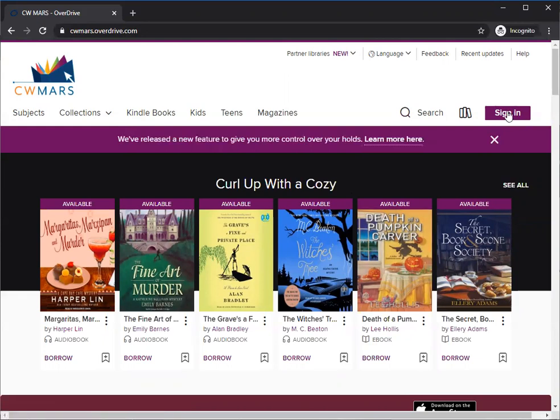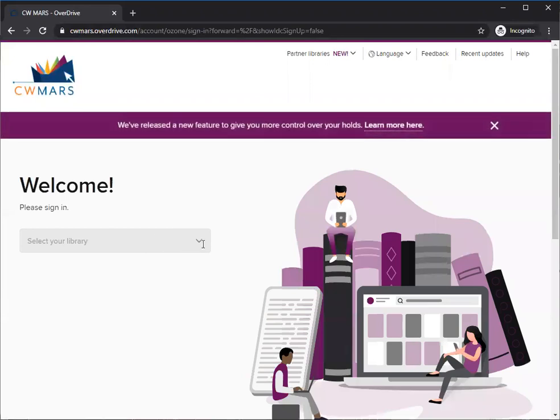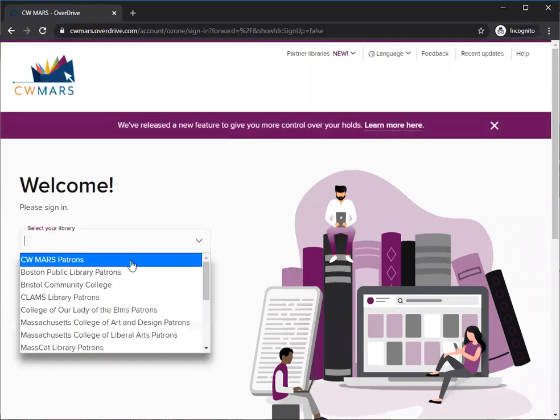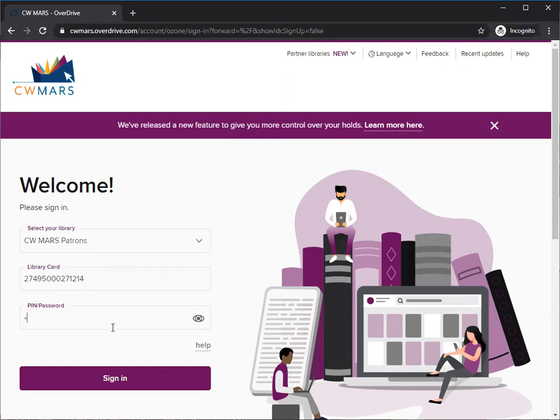To start off I'm going to sign in, select library which is cwmarspatrons, enter my library card and enter my password. If you've been using our library catalog to place holds or check on the status of your account, you already know your password. It's the same thing you've been using.